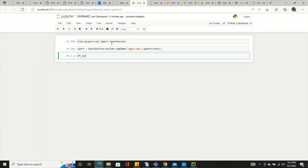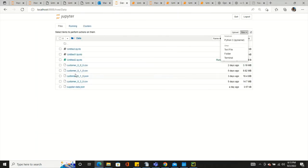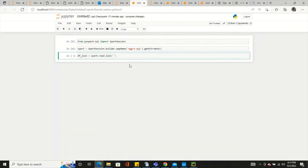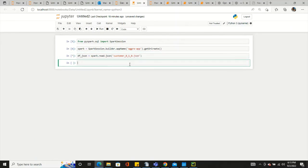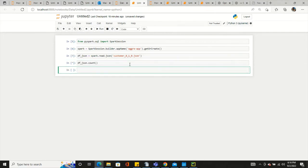Then get or create — okay, Spark is ready. Let's create a DataFrame. It's a JSON DataFrame, so we use spark.read.json and give the file name: customer_010, customer_underscore_01_0.json. Once we have it, the DataFrame is being created.